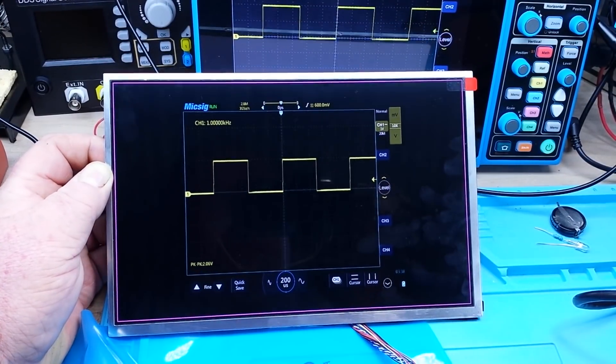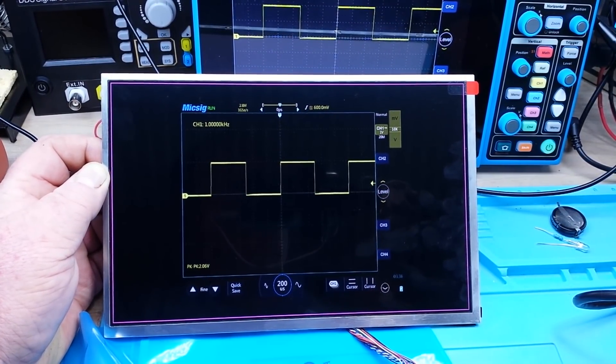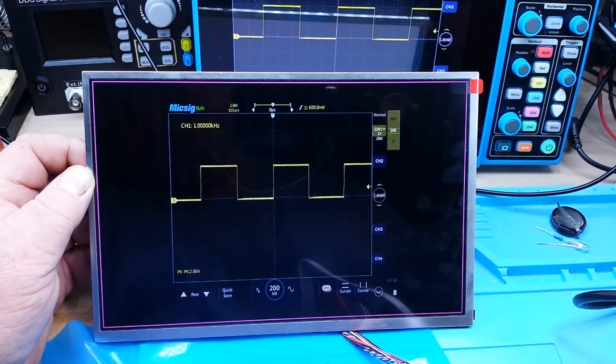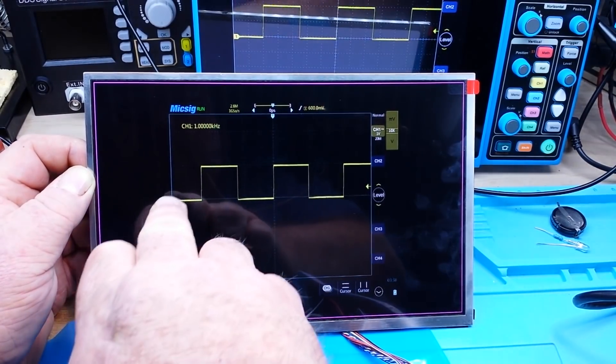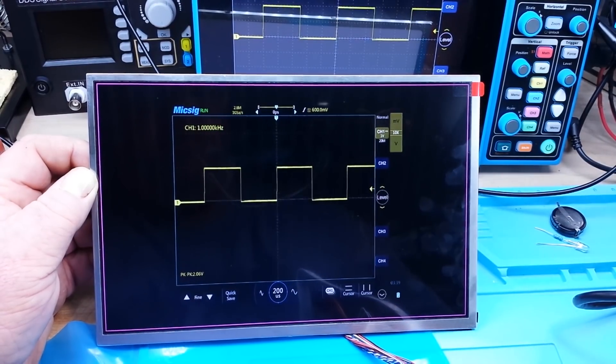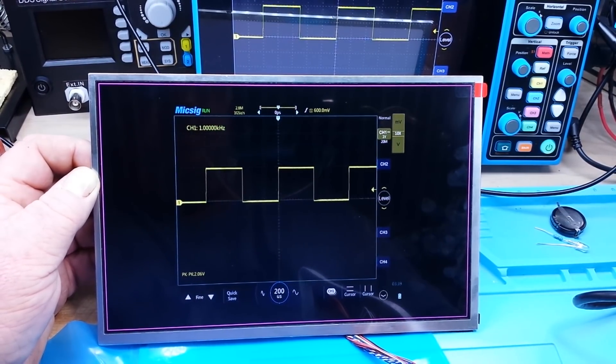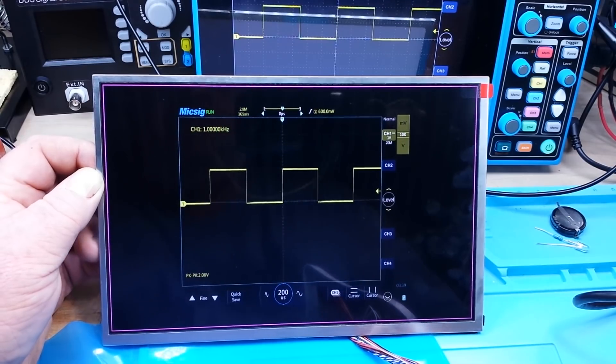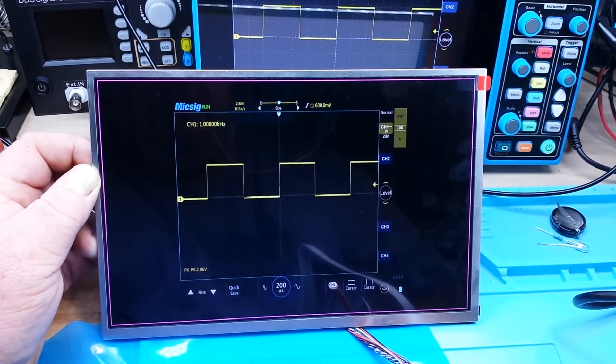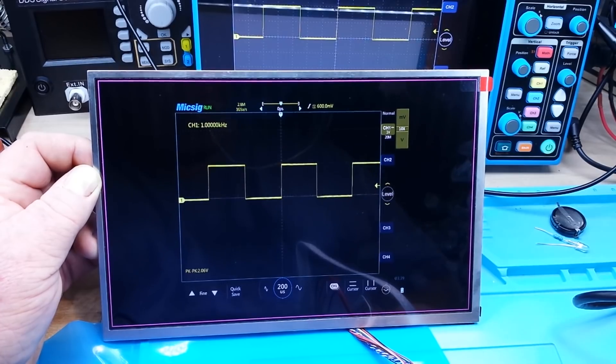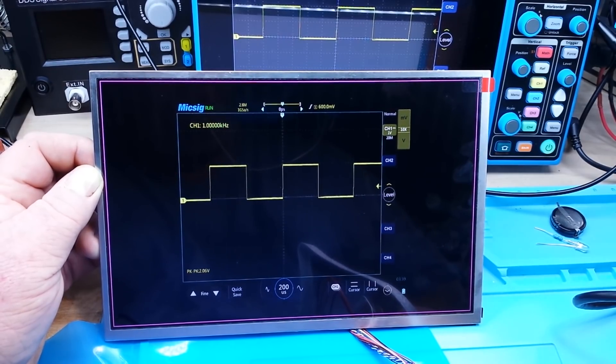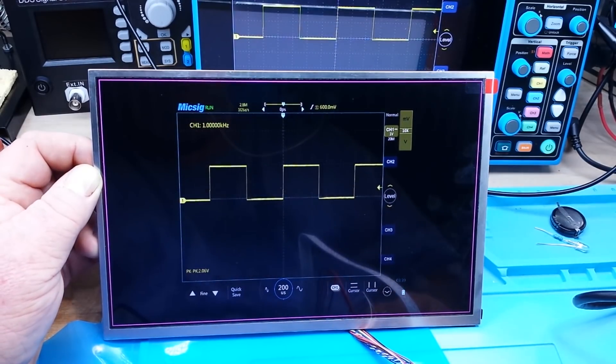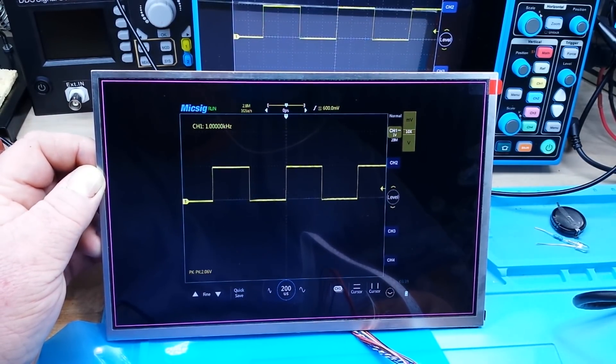One thing to keep in mind, this is a display only. It's not a touch screen. So it won't work as a touch screen, obviously. But it's still pretty cool in my opinion. Once again, I want to thank DF Robot for sending this out to us to check out. I just need to come up with a cool project to use this for. If you guys have any ideas, leave it in the comments down below.